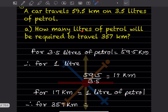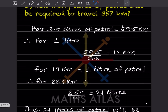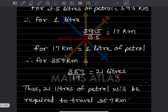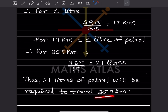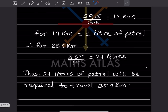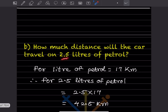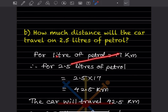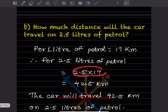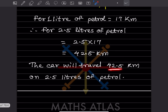To travel 357 km: liters needed = 357 ÷ 17 = 21 liters. So 21 liters of petrol are required to travel 357 km. Also, how far will the car travel on 2.5 liters? Distance = 2.5 × 17 ÷ 1 = 42.5 km. The car will travel 42.5 km on 2.5 liters of petrol.